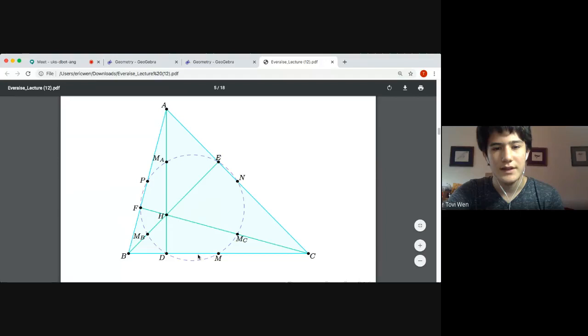The nine points are: D, M, M sub C, N, E, M sub A, P, F, and M sub B.